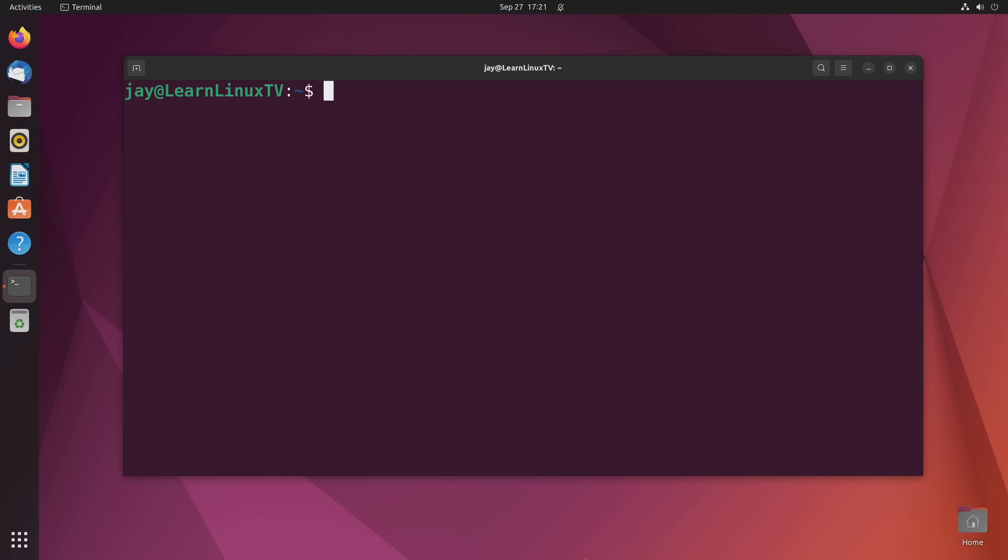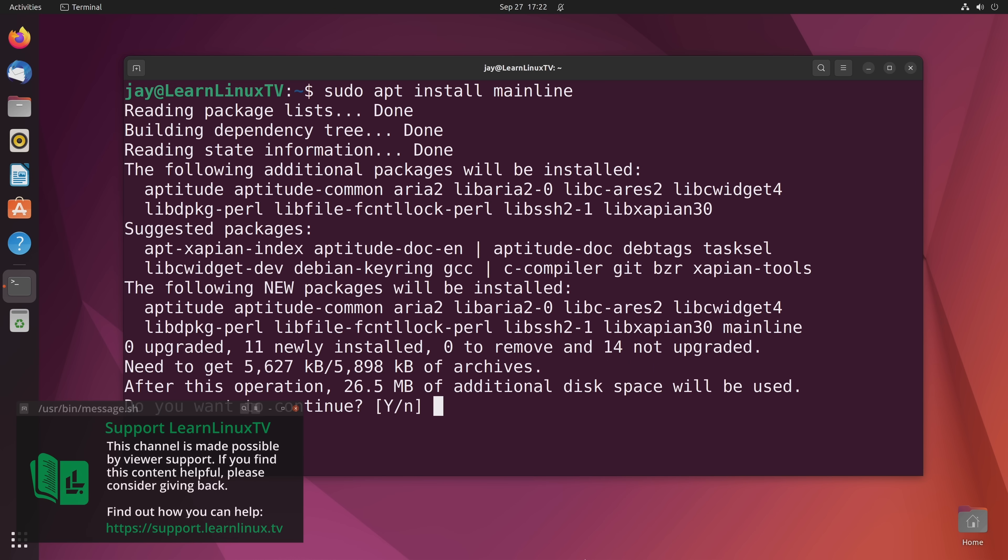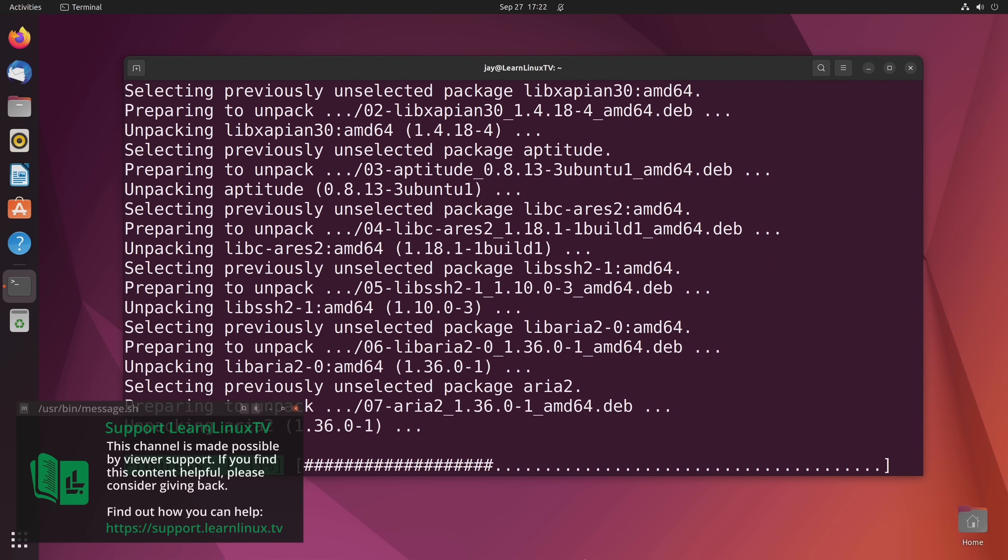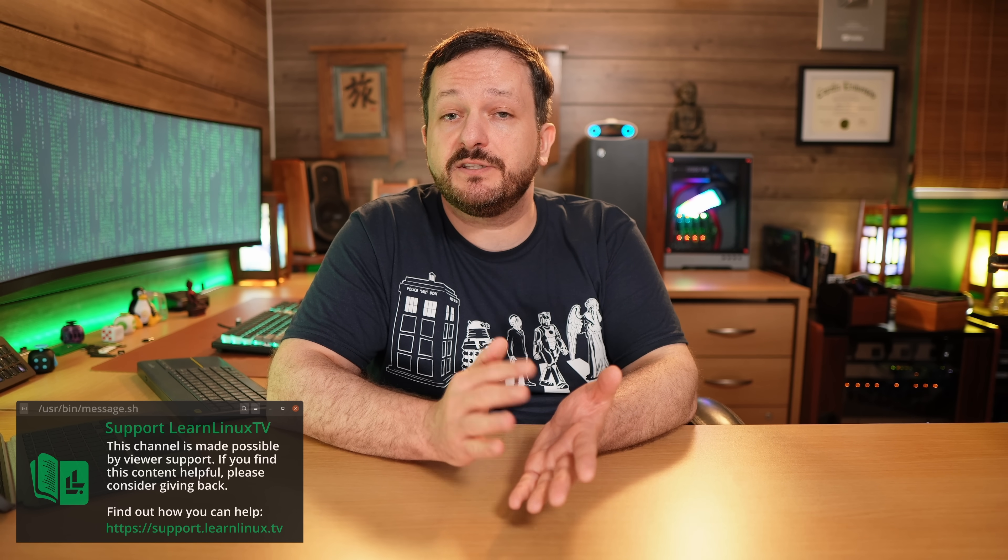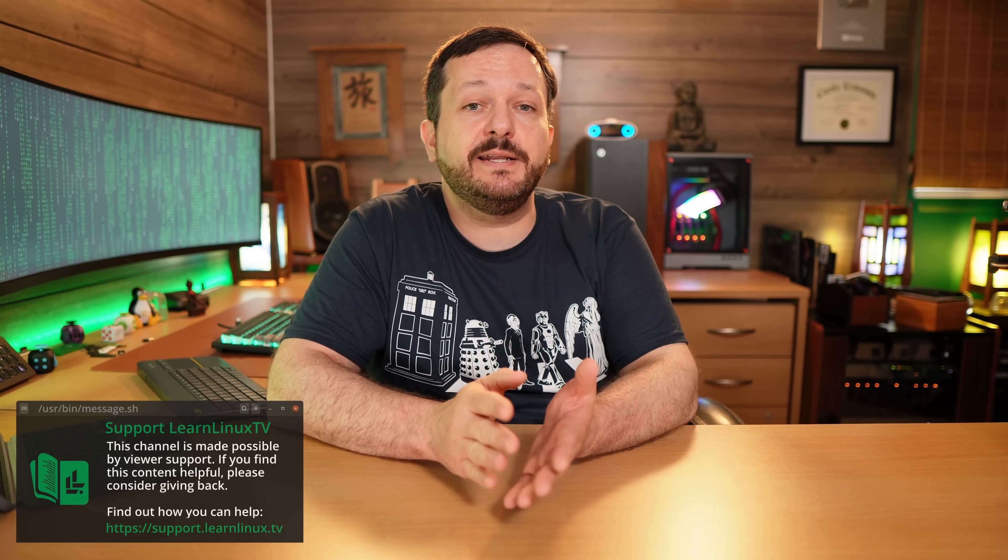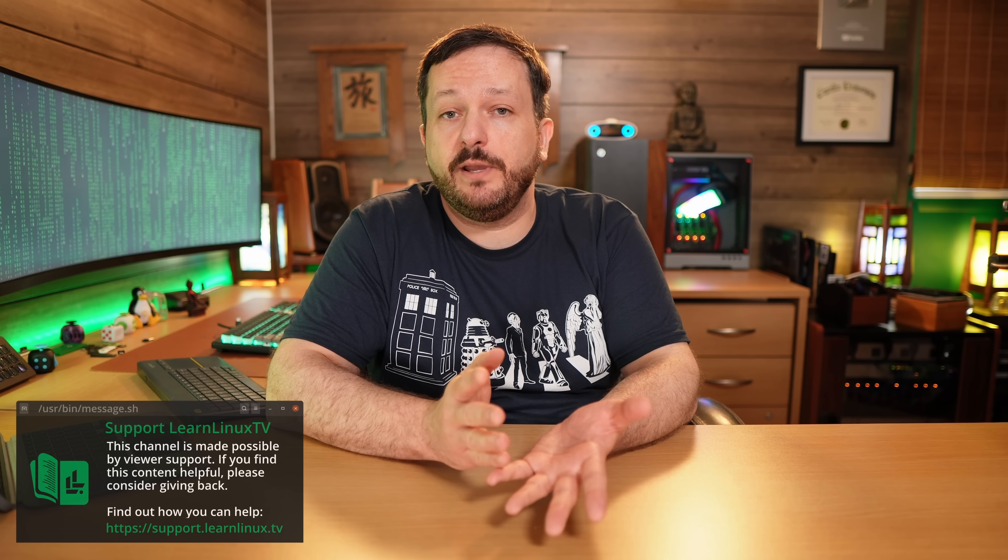Sorry to interrupt myself but I just wanted to let you know that I really enjoy making this content for you guys. I have a ton of fun. If you enjoy the content that I produce then please consider supporting Learn Linux TV. The thing is producing content like this isn't cheap so by giving back to the channel you can help me make even more content for you guys. And to find out more about how you can support Learn Linux TV what you could do is go to support.learnlinux.tv and there you'll find some of the ways that you can help support the channel. Anyway let's get back to the video.